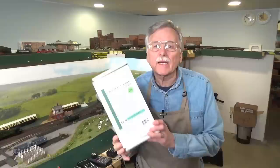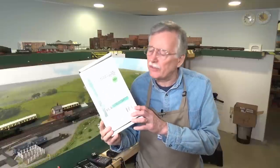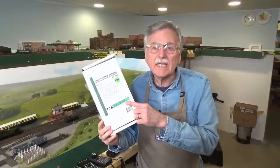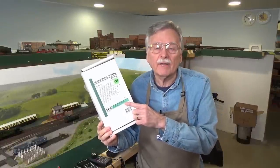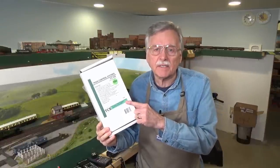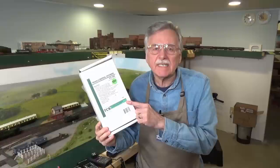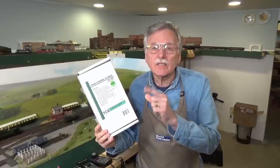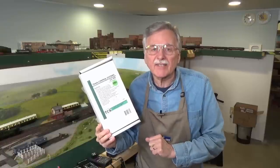Hi, I'm Larry Puckett, the DCC guy. Today I'm back here at the module because we're going to take a look at the new CS105 DCC system from TCS. So let's go ahead and get started.